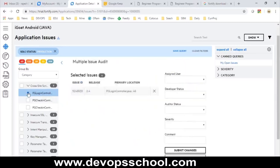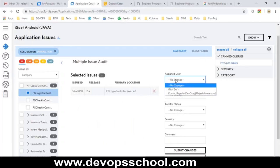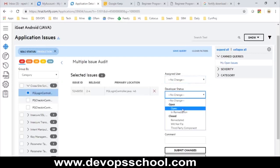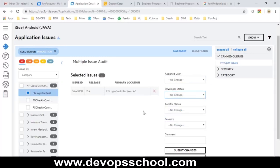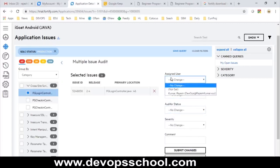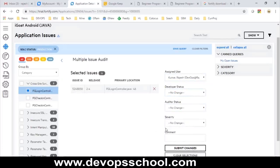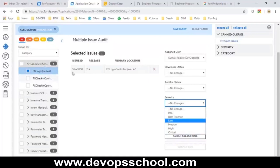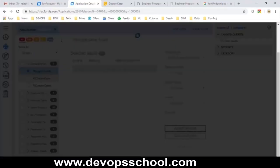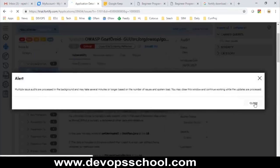When you click on an issue, you can see the Java filename and the line number where the issue exists. You can assign the issue to someone — as of now I can only assign it to myself. You have open status options: open, resolved, closed, will-not-fix, third-party component, and auditor status. There is a developer status and an auditor status. You can also change the severity — for example, from critical to something else, similar to SonarQube but richer.